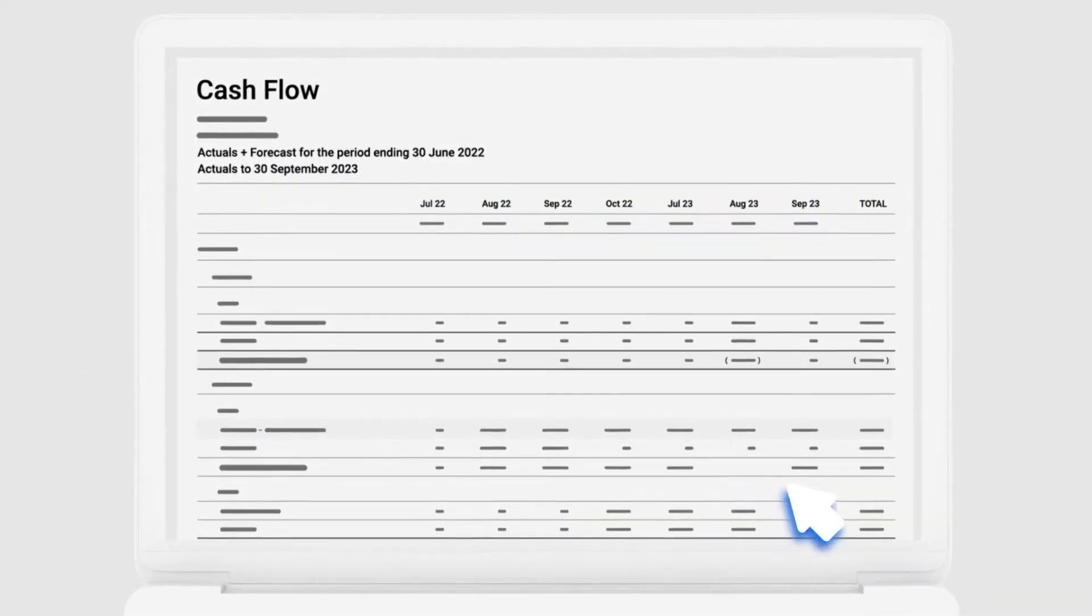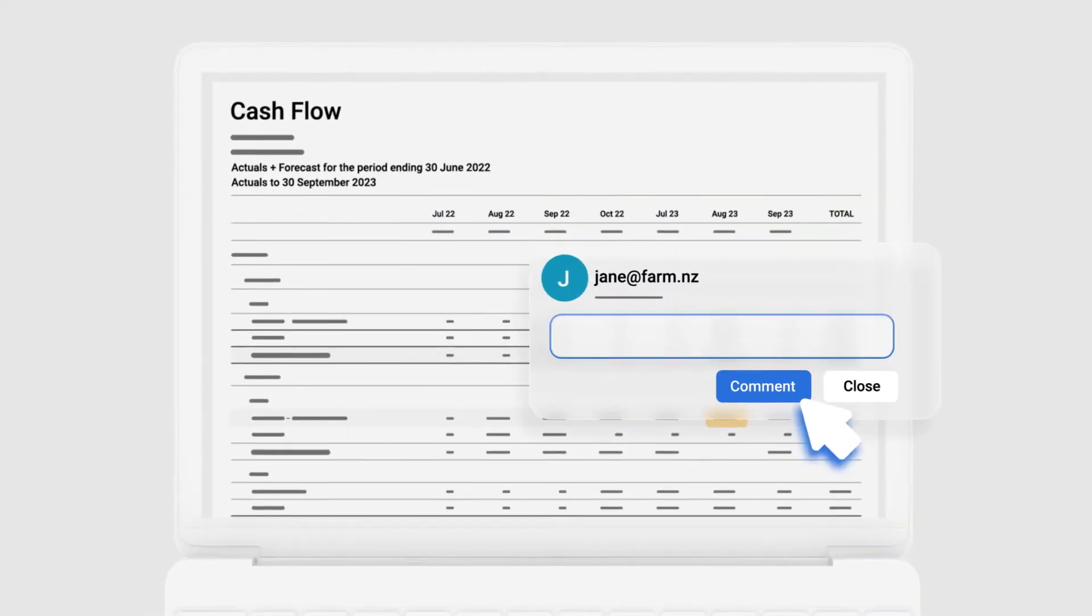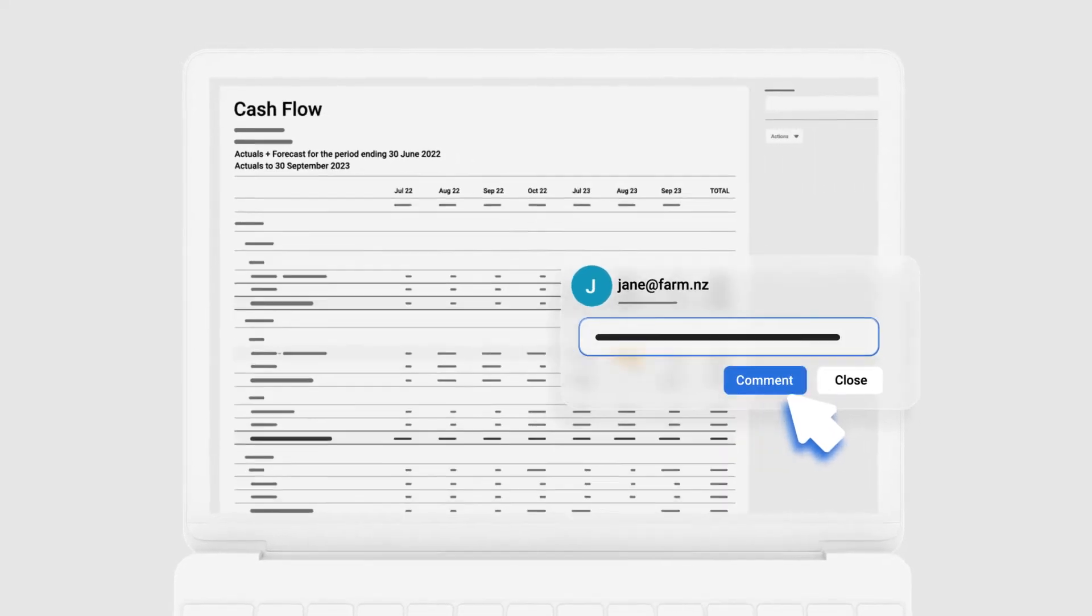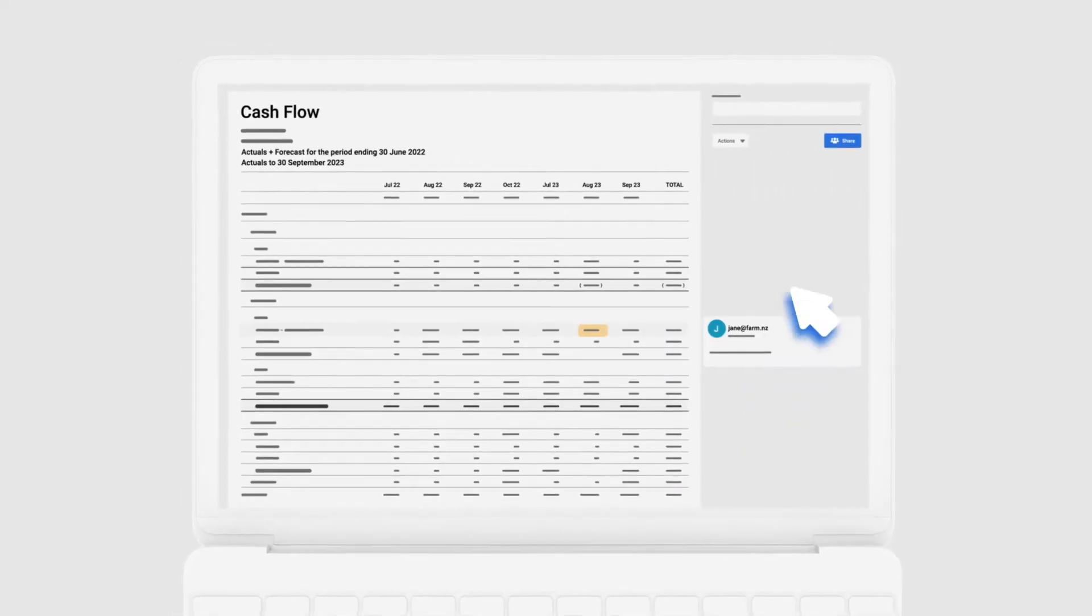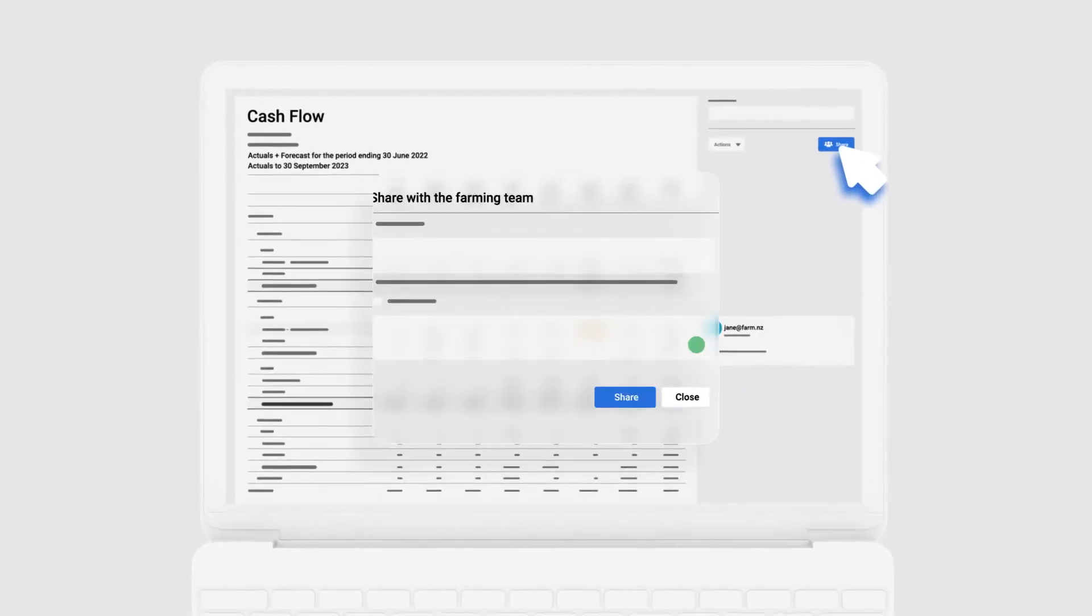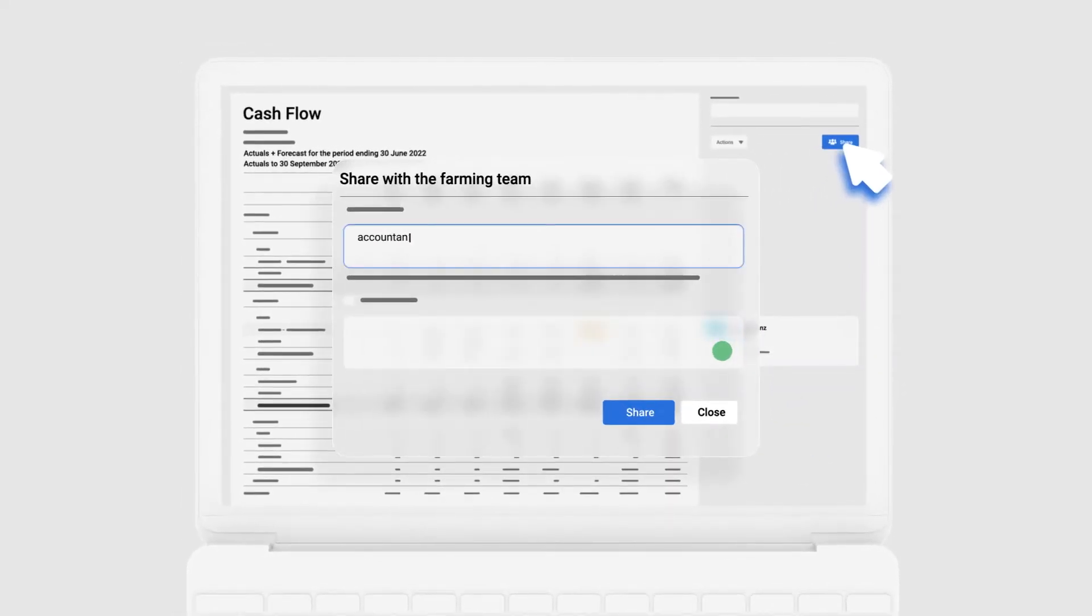With secure cloud-based software you and your advisors can be across the same numbers anywhere anytime.